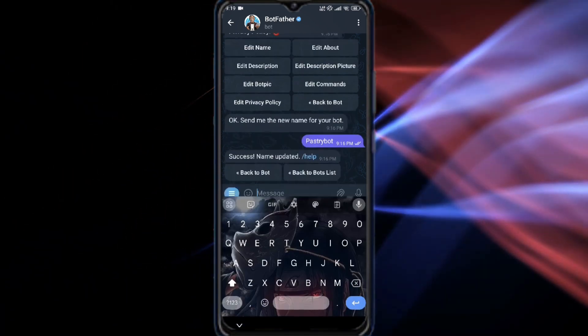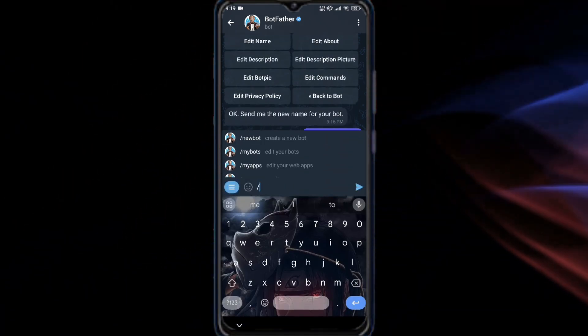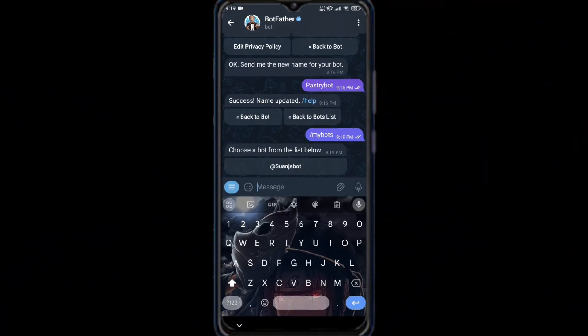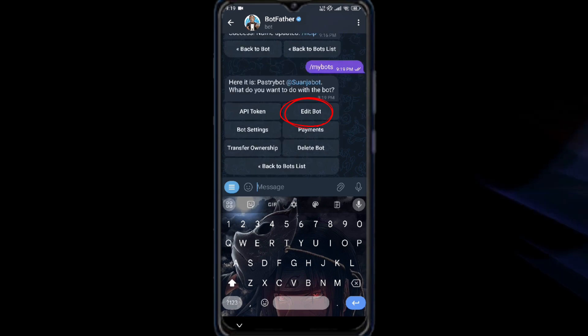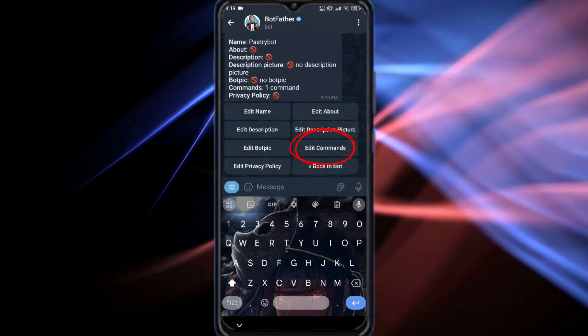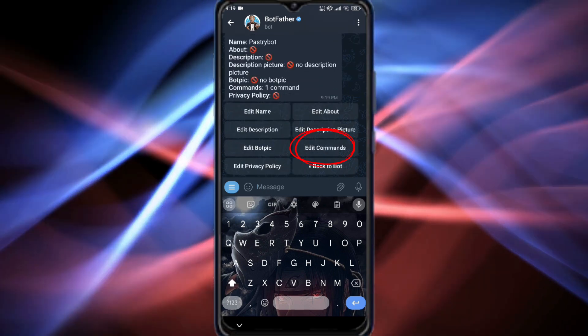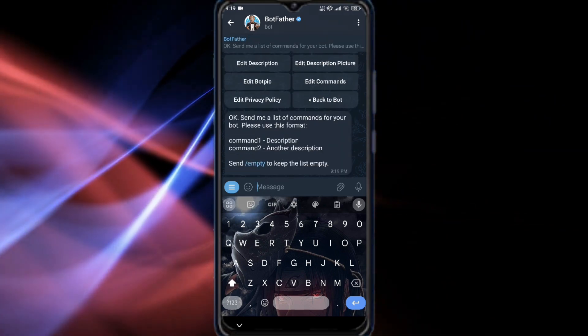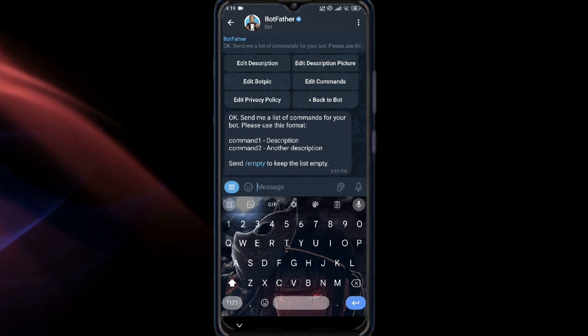Tap Start or type /help if you haven't already. Next, select the bot you want to update and tap Edit Bot. Now, tap Edit Commands to set up new language options.